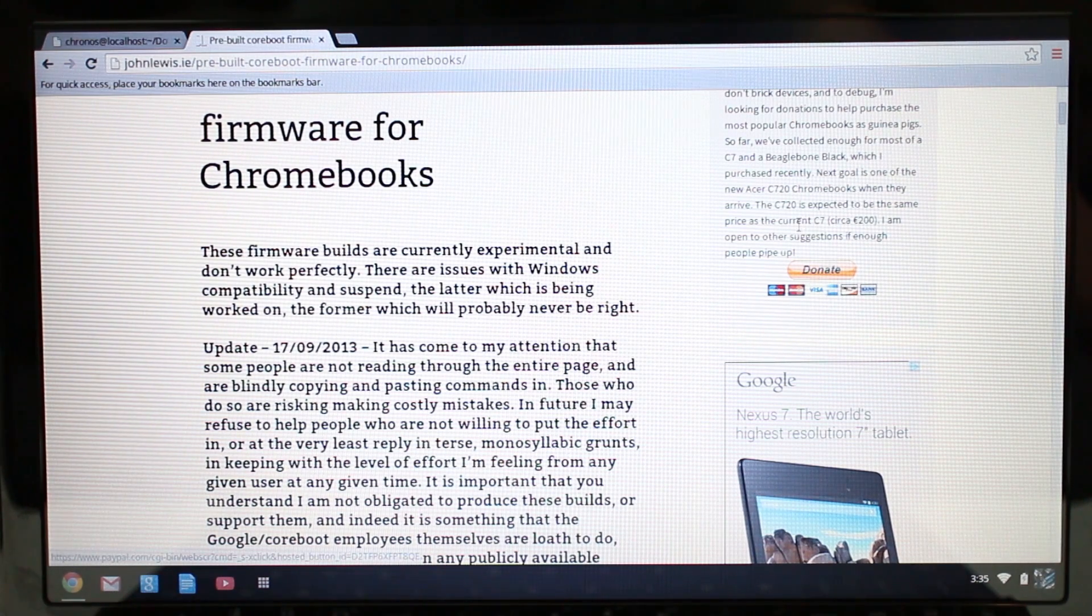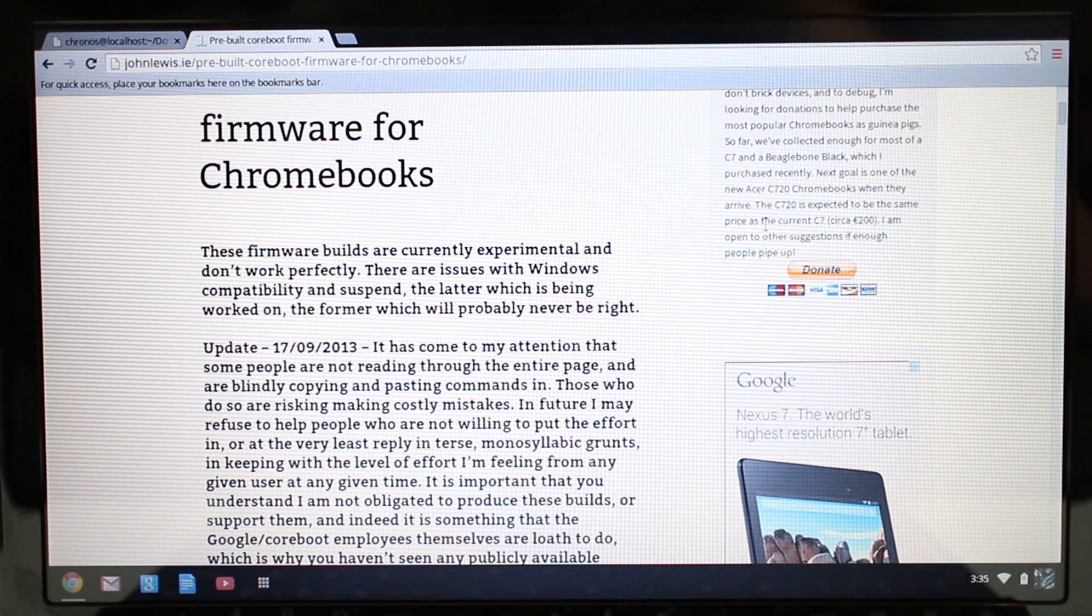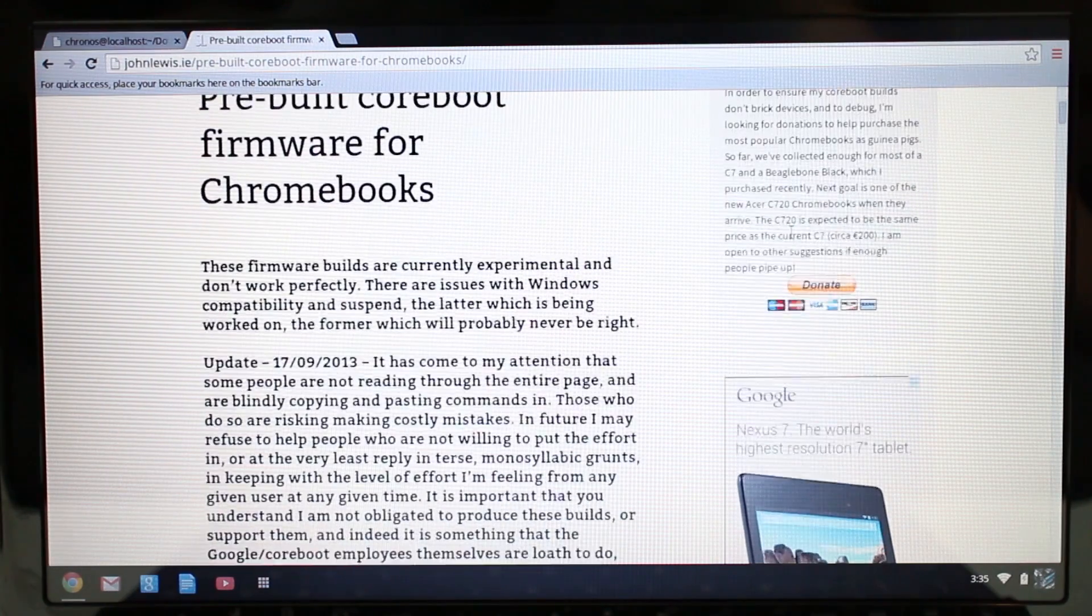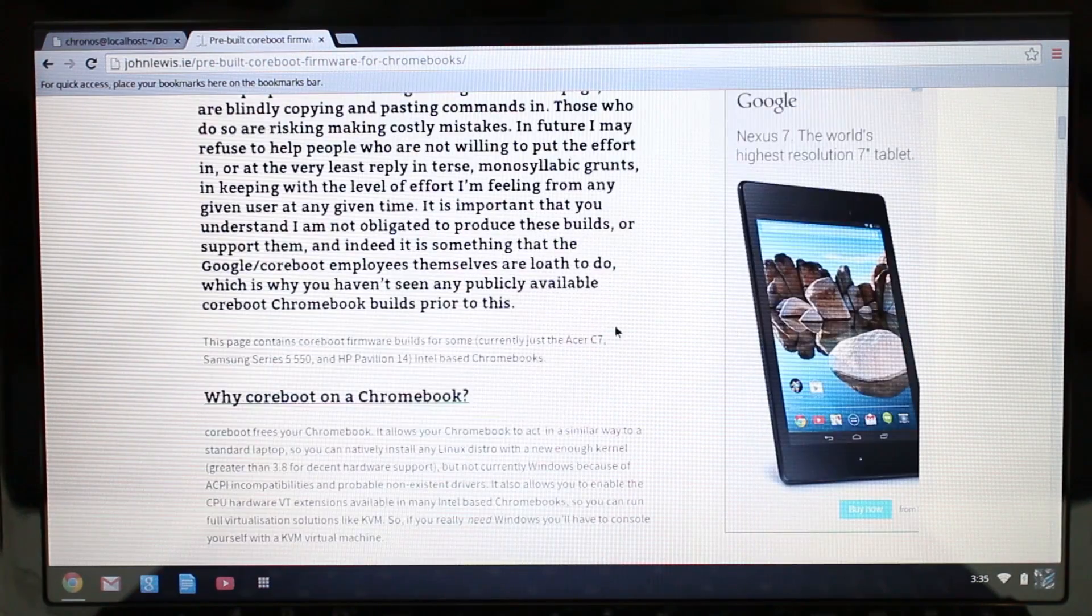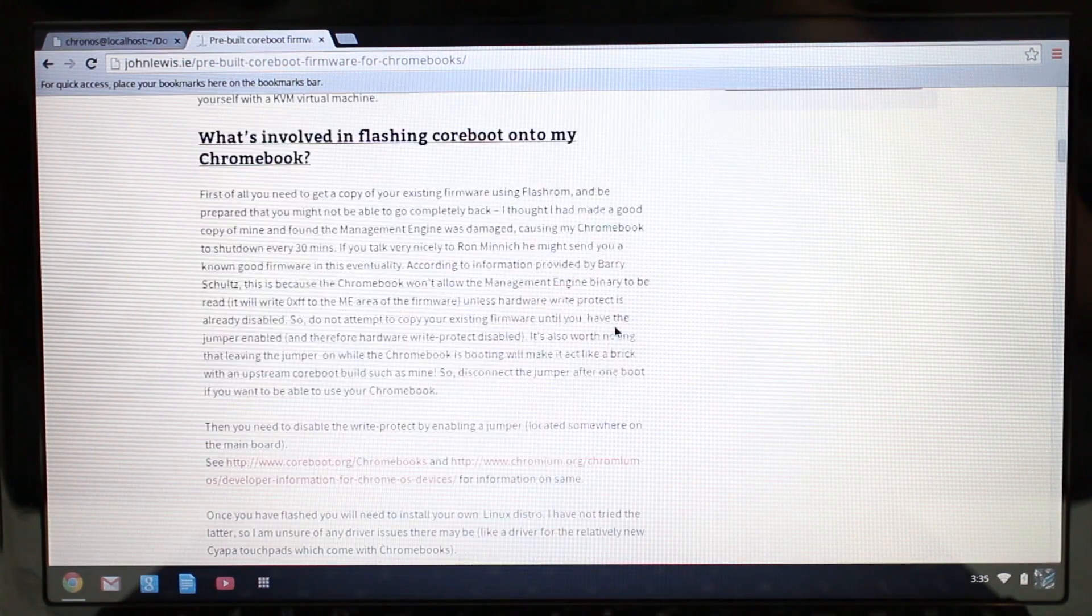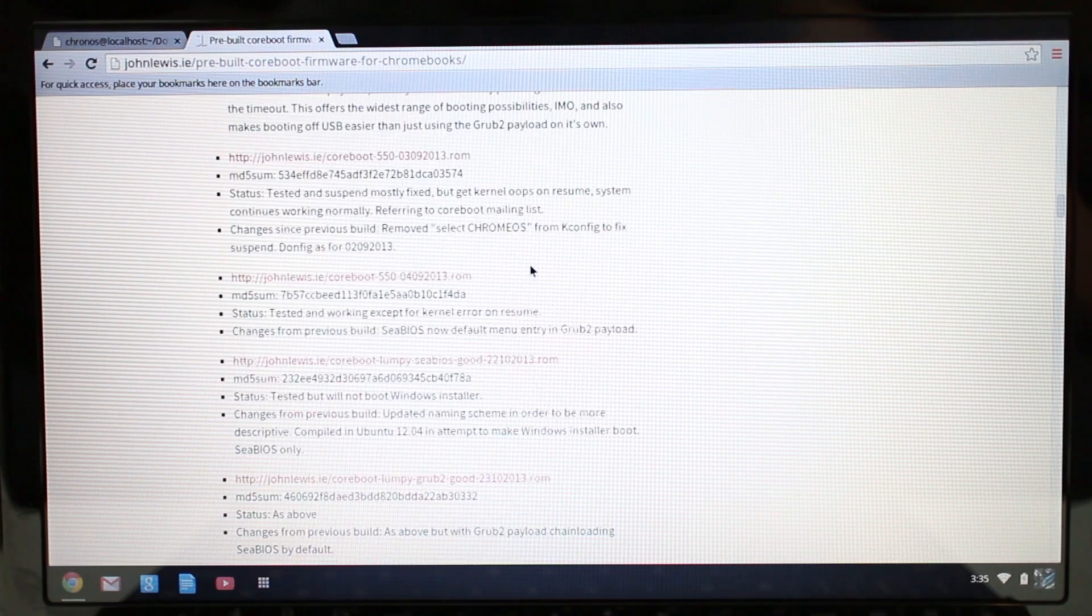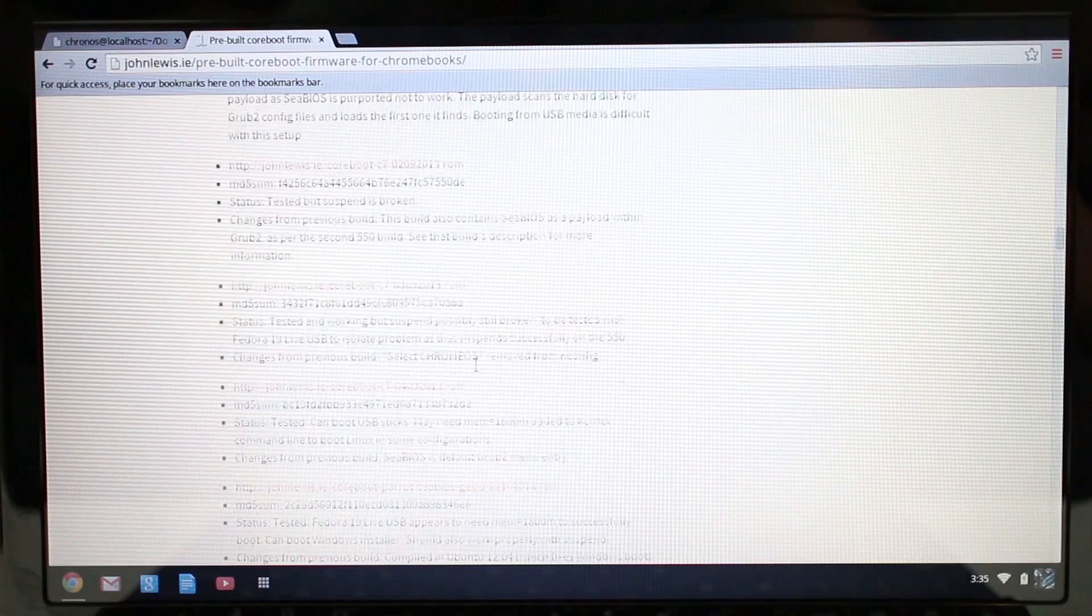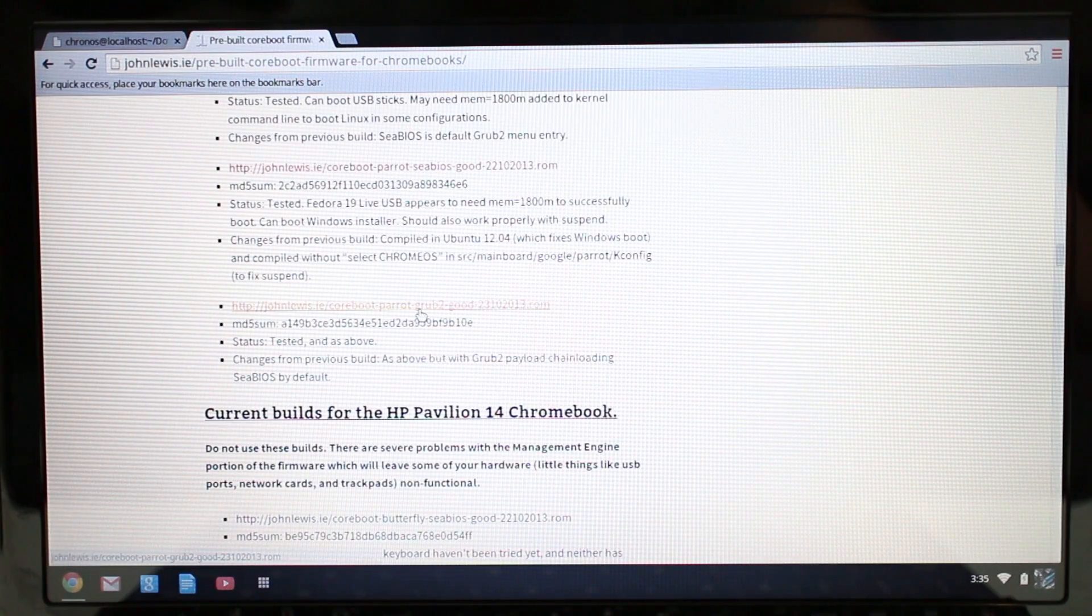I've donated some money. He basically needs money to purchase other Chromebooks so he can make builds for other devices. I plan on donating again, especially because he's helped me out a lot with learning how to type in these commands here. If you scroll down to the bottom, he has builds for the Samsung Series 5, and then now we're at the Acer C7 Chromebook.